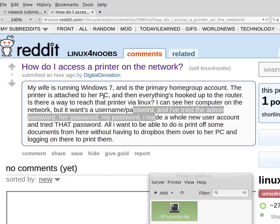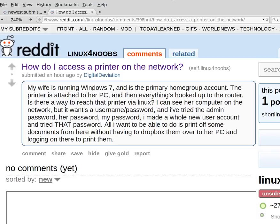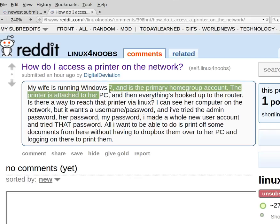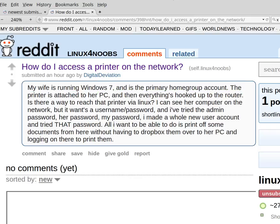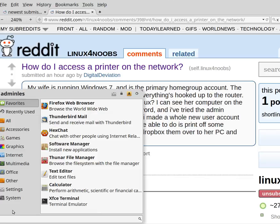How do I access a printer on the network? The printer is attached to a Windows 7 PC. Under Linux Mint,